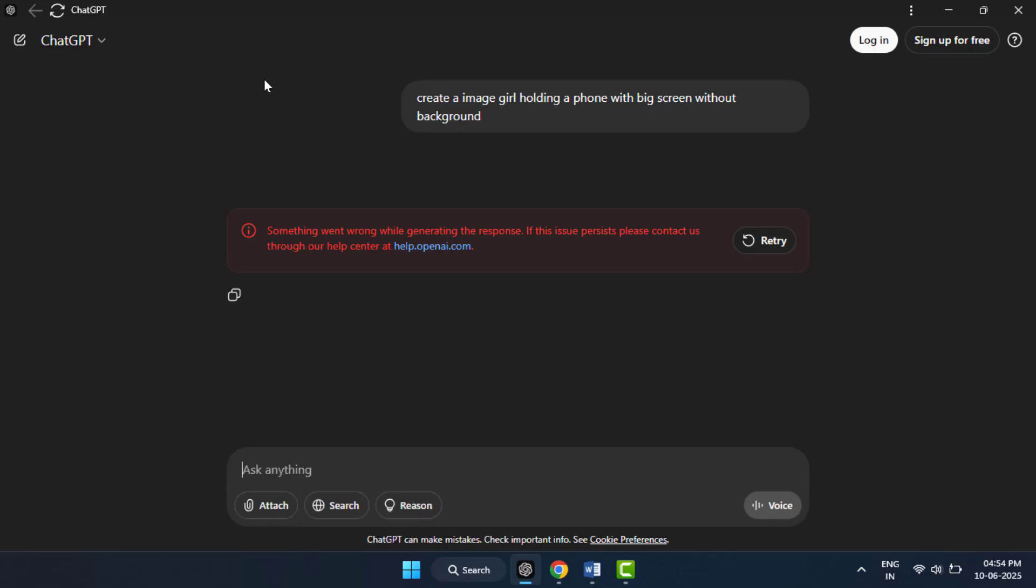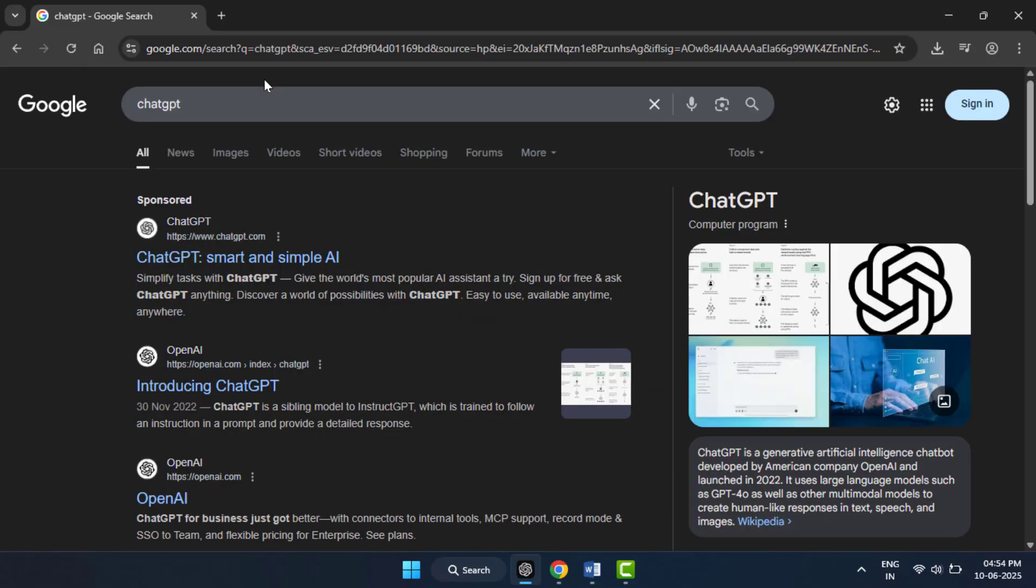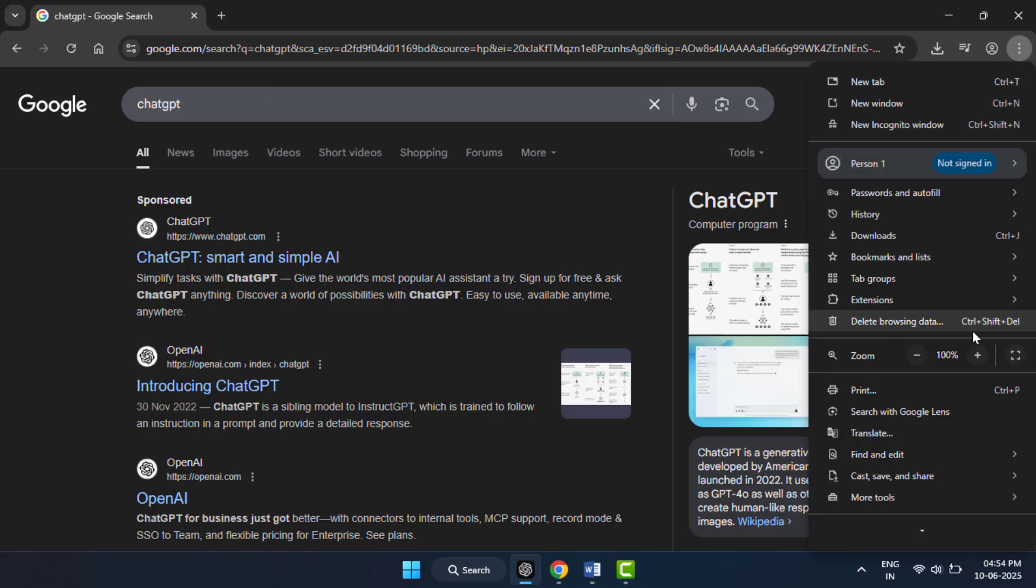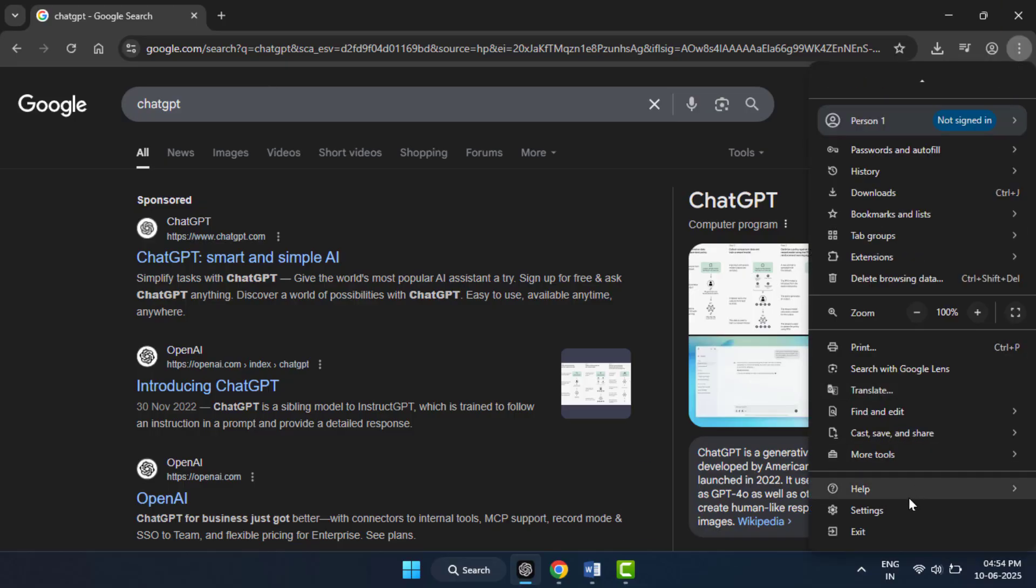This can fix issues caused by corrupted data stored in your browser. You can do this in your browser settings. I am using Google Chrome. Go to three dots, scroll down and find settings like this.